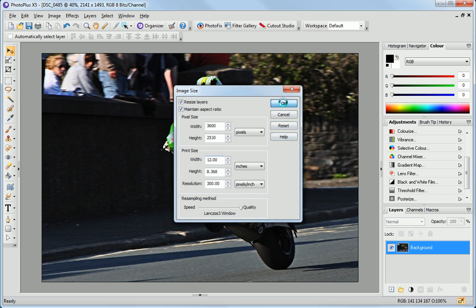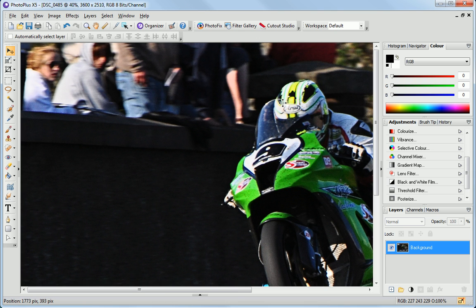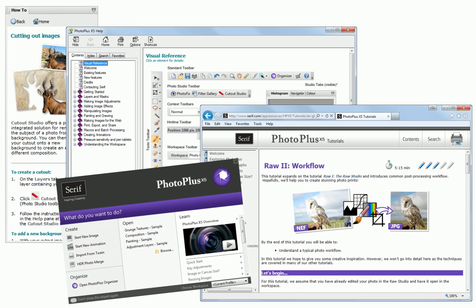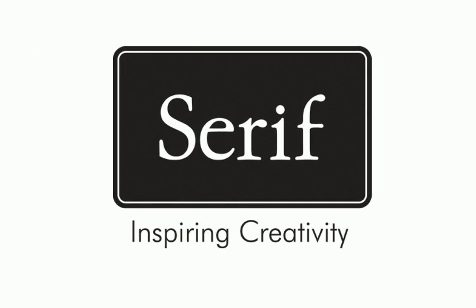Hopefully this tutorial has given you a brief overview of the features available in PhotoPlus. For information on how to get creative with your photos or perform detailed adjustments, see the How To tab, PhotoPlus Help, or the other online tutorials. Thanks for watching!